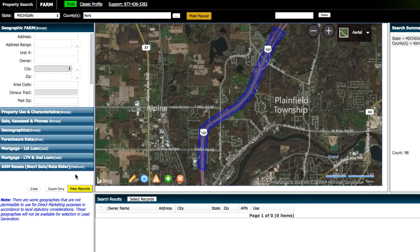However, something else I wanna show you is, in this example, like I mentioned, we're looking specifically for land that is zoned commercial because we need to be able to place a billboard on the property and we can't do that with residential properties. So if there are any residentially zoned properties on this list, we don't want them because that's not gonna serve our purpose.